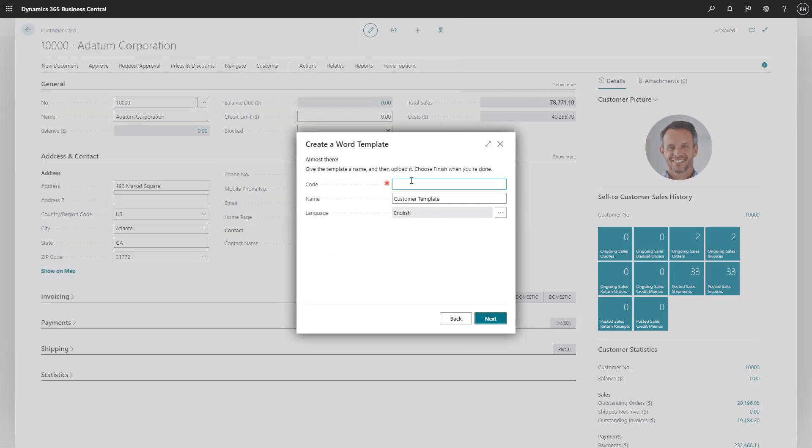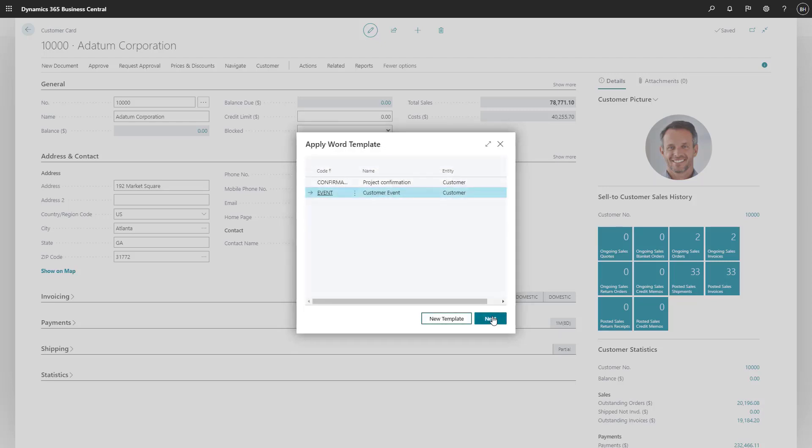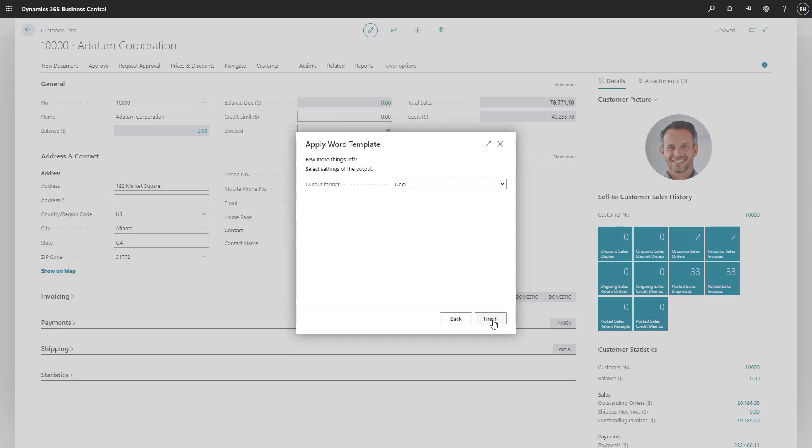We'll give it a name and ID that make it easy to understand the purpose of the template. If we want, we can also specify a language. Next, we'll choose the type of file we want the template to create. Let's stick with the Word format.